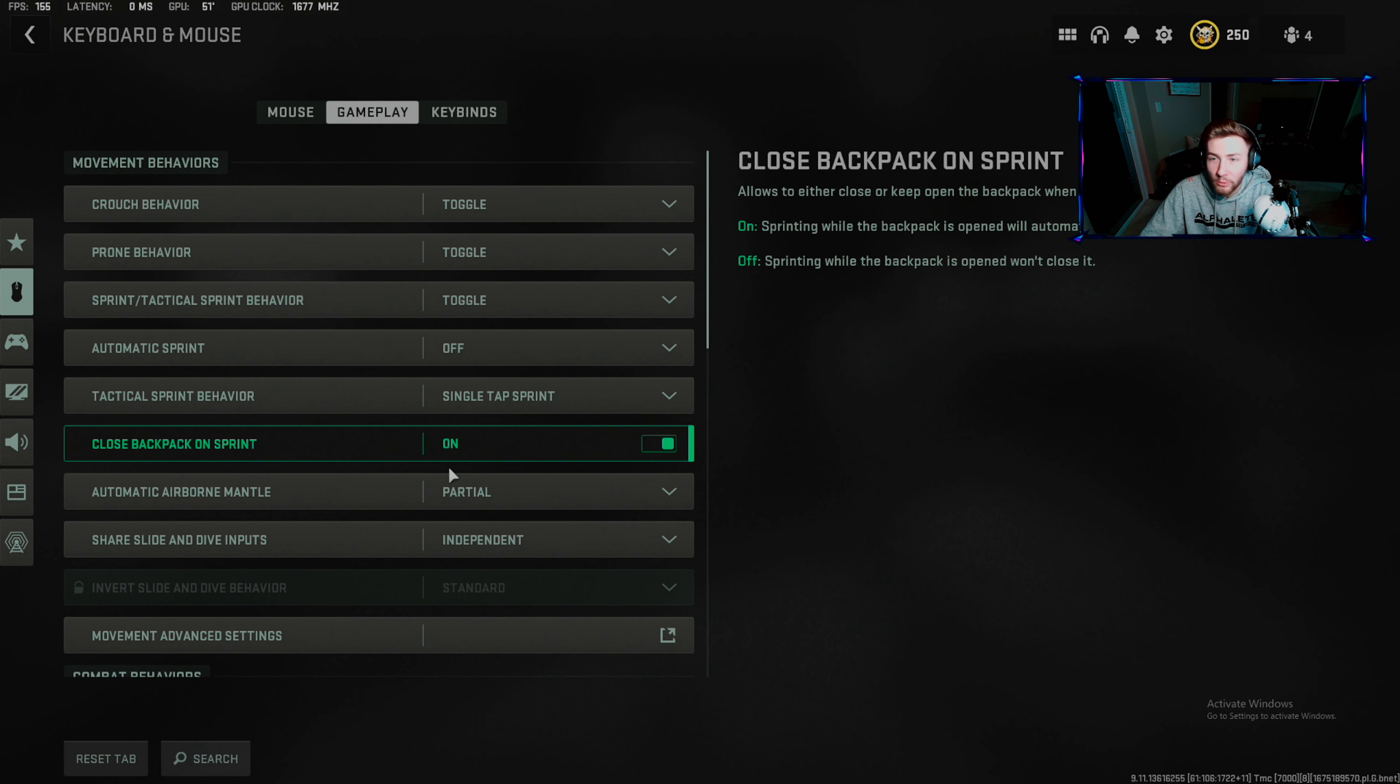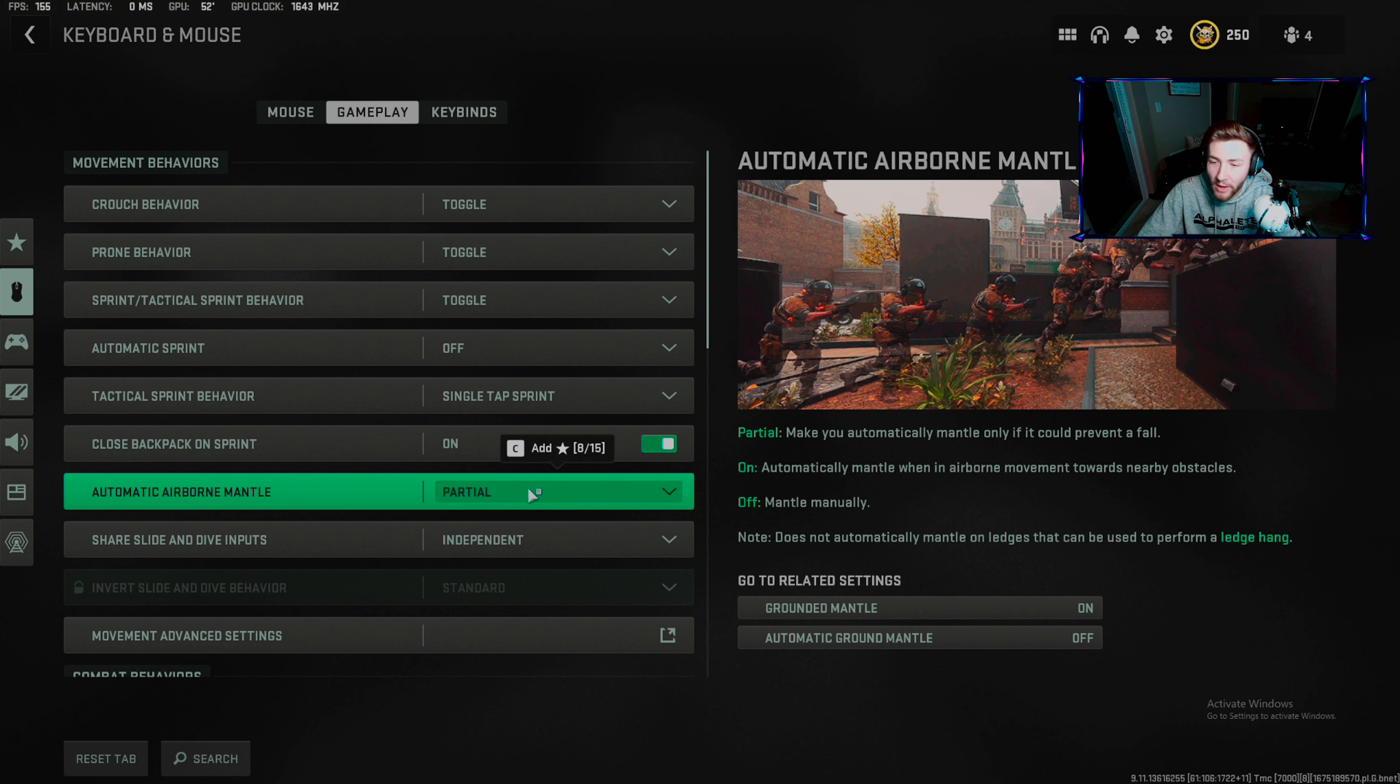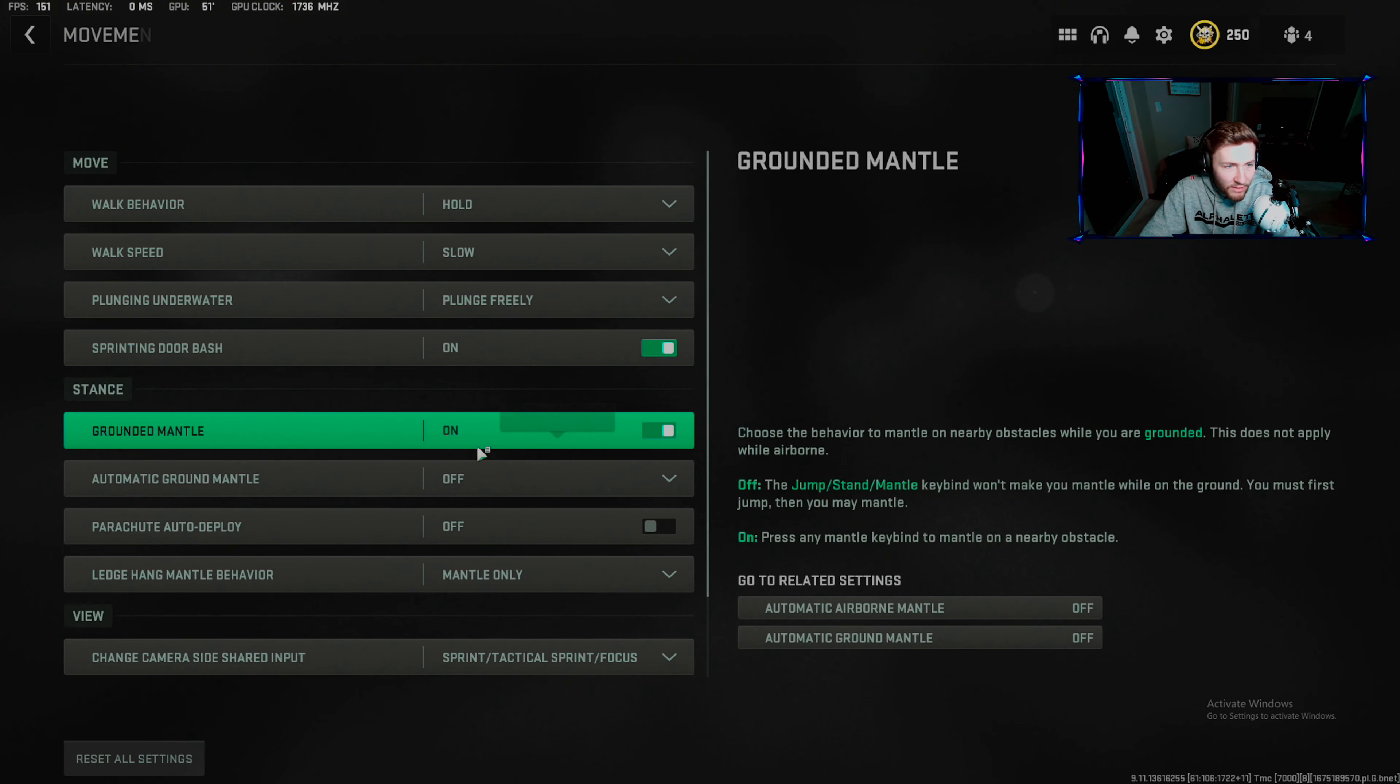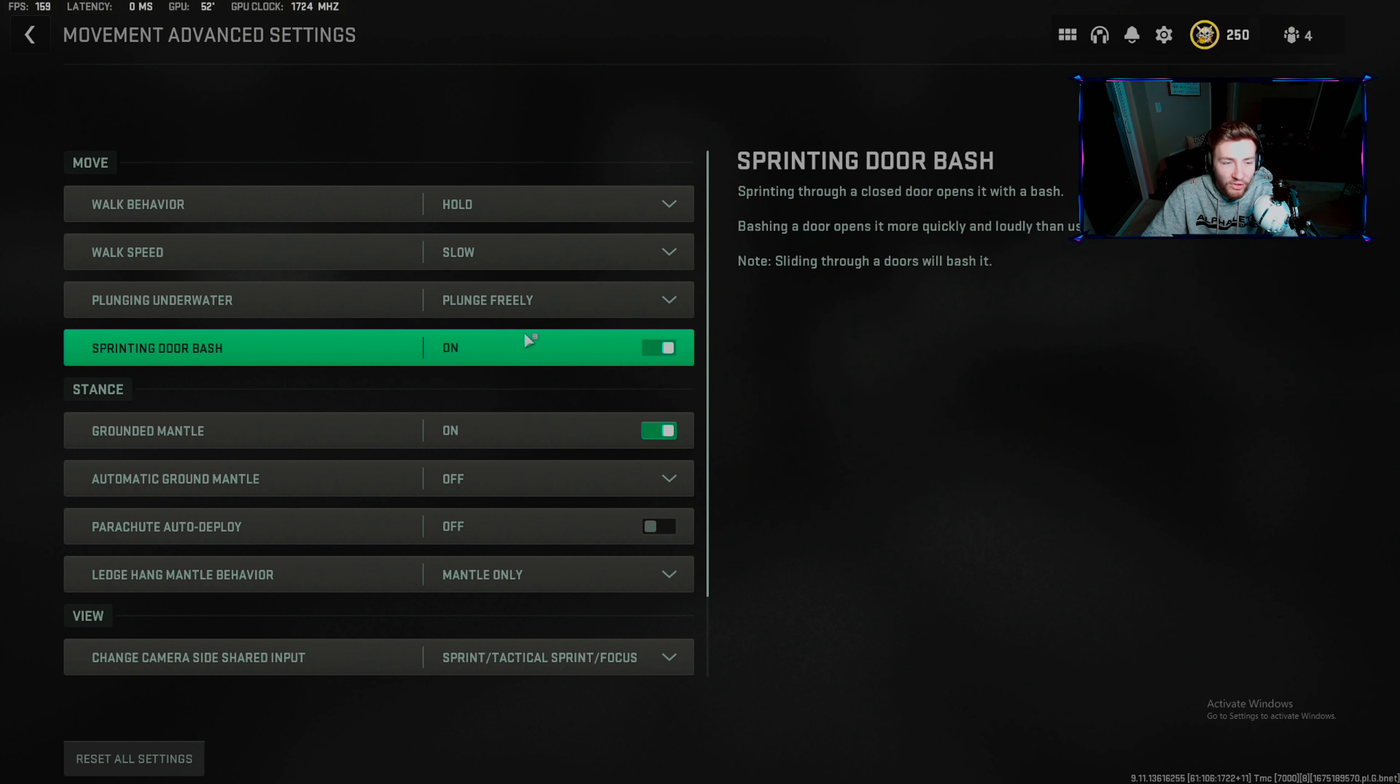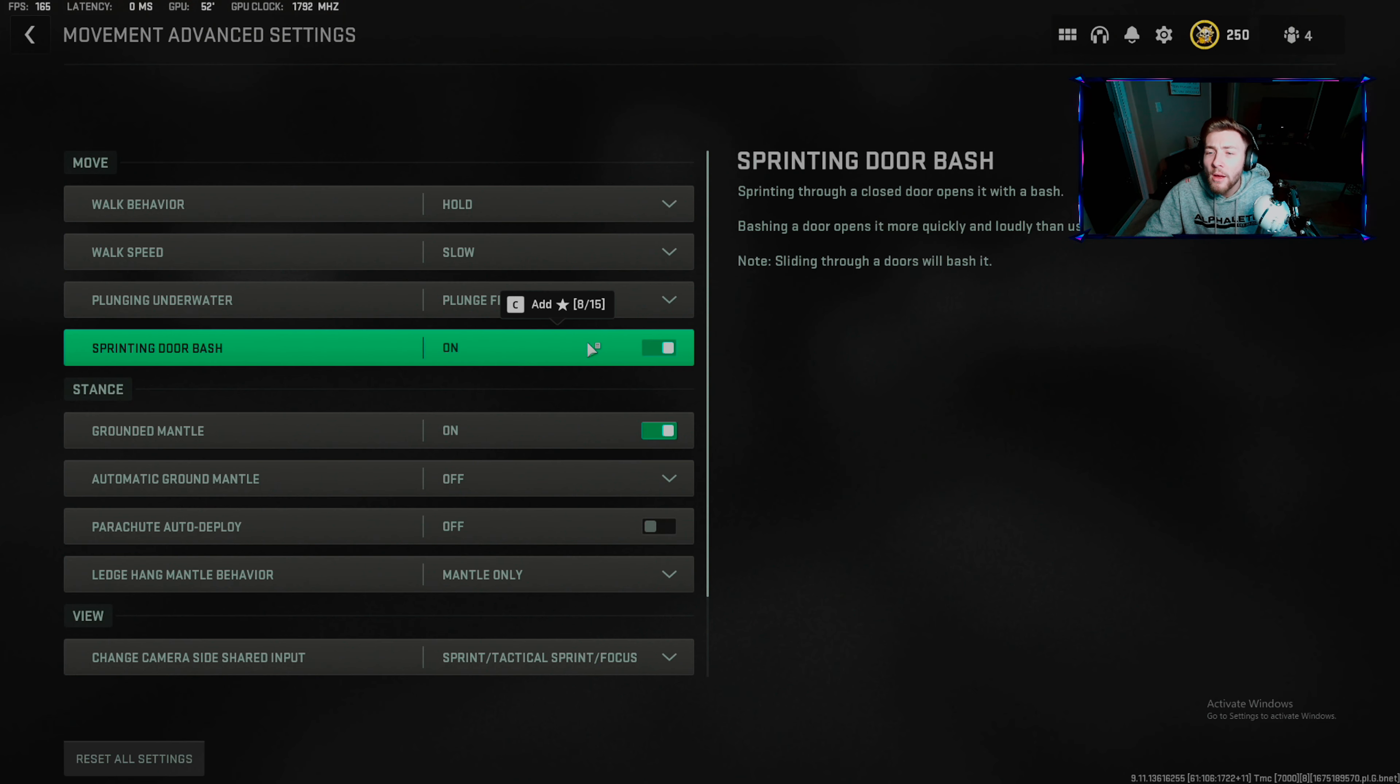Airborne automatic mantle: this one pisses me off, makes you automatically mantle. Slide and dive inputs independent: I was trying to get rid of dolphin diving but that doesn't happen. Walk behavior: hold, walk speed slow helps you sneak up in Search and Destroy. Plunge freely. Sprinting door bash on.